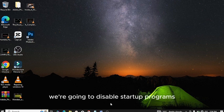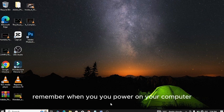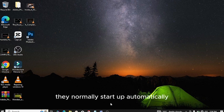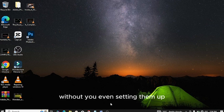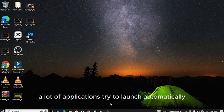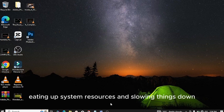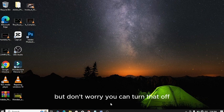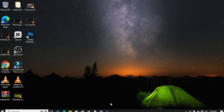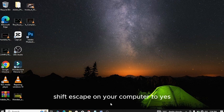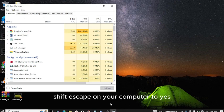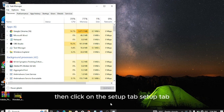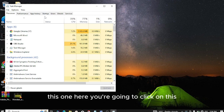Let's dive right in. Step number one: we are going to disable startup programs. When you power on your computer, there are some programs which run in the background. They start up automatically without you even setting them up. Let's tackle your startup programs. When you boot up your PC, a lot of applications try to launch automatically, eating up system resources and slowing things down. Press Control Shift Escape on your computer to open the Task Manager, then click on the Startup tab.